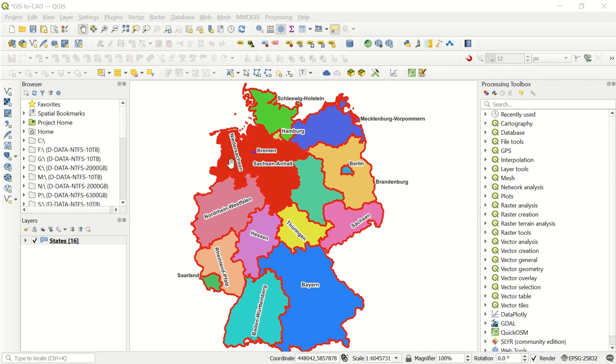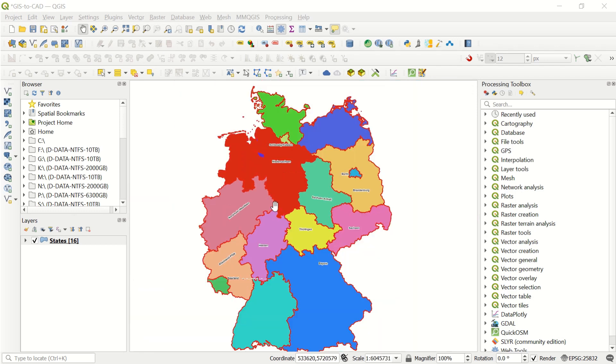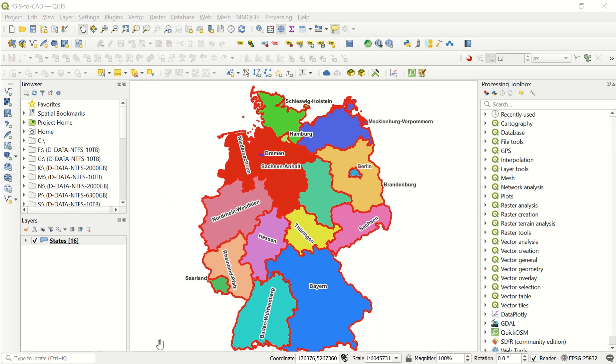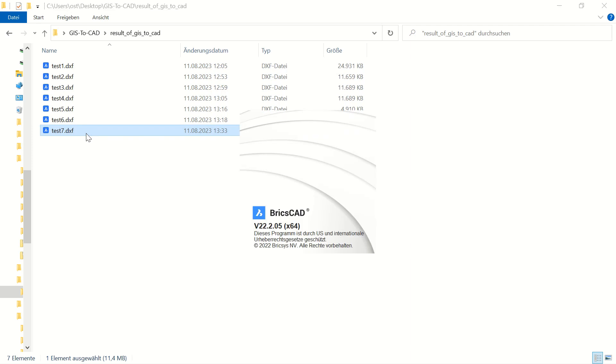We must open our DXF file to check how is the result. This was our GIS file, and we will go to open our AutoCAD file. You see, we have defined the name as test seven, and we just double click.